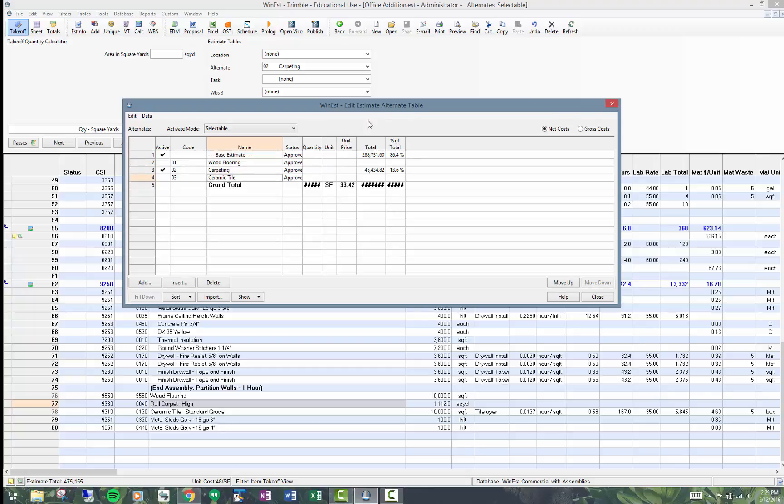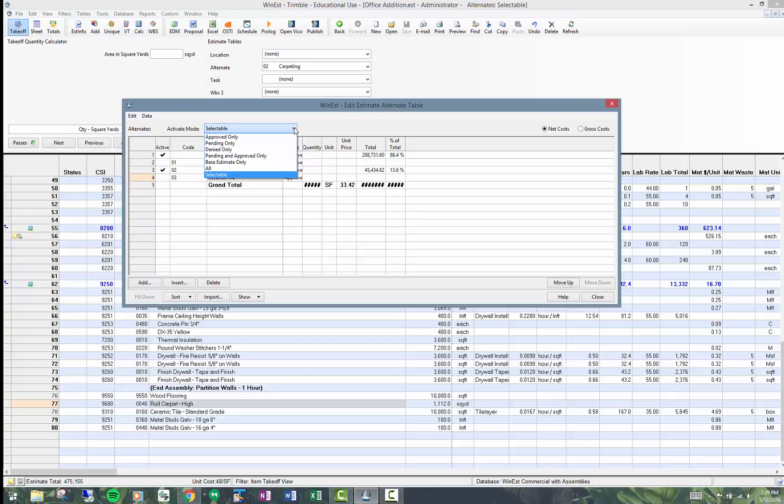You see up at the top there's different activation modes. I like using selectable mode because you can click it on or off, but people may want to use approved or pending.